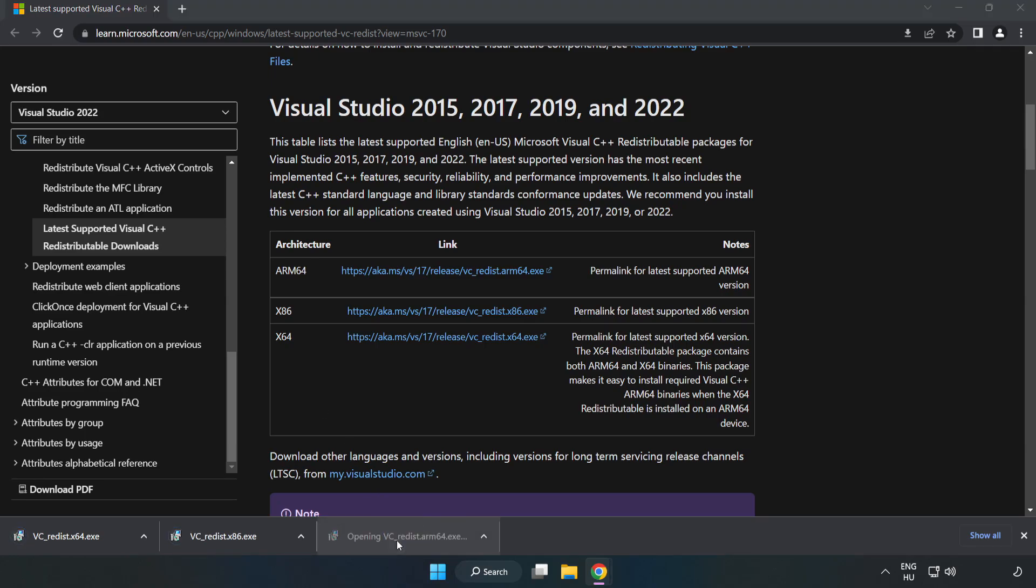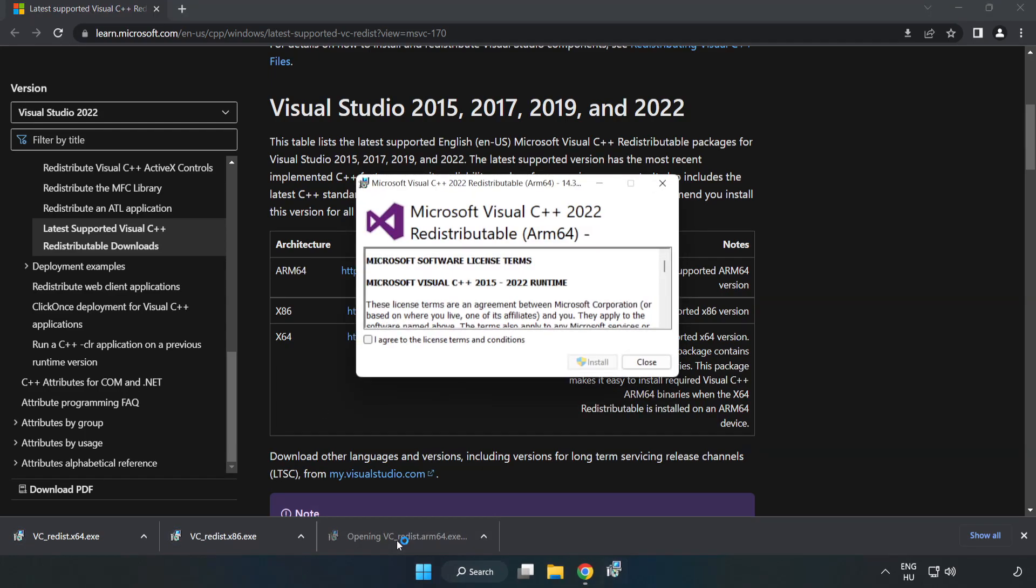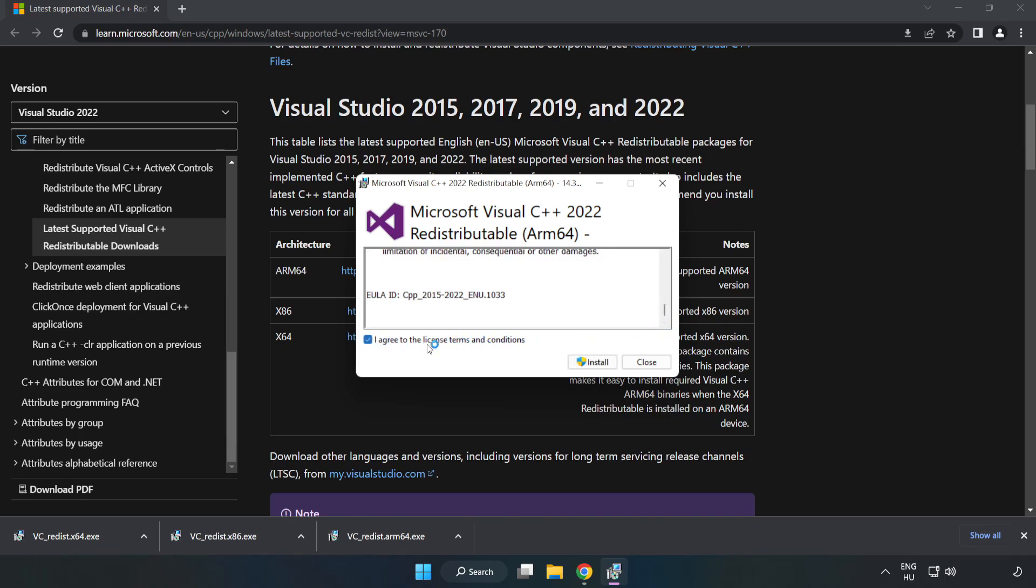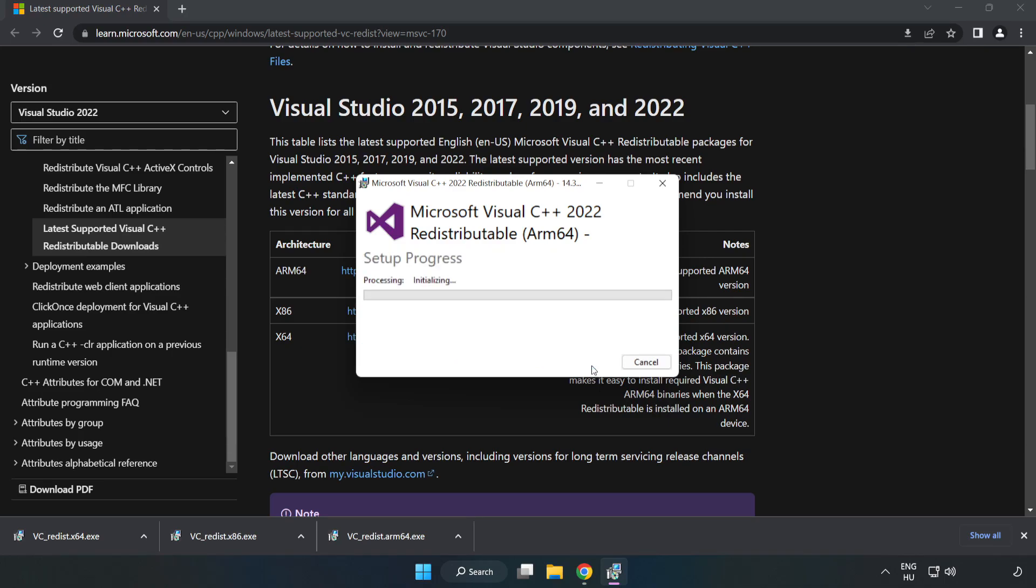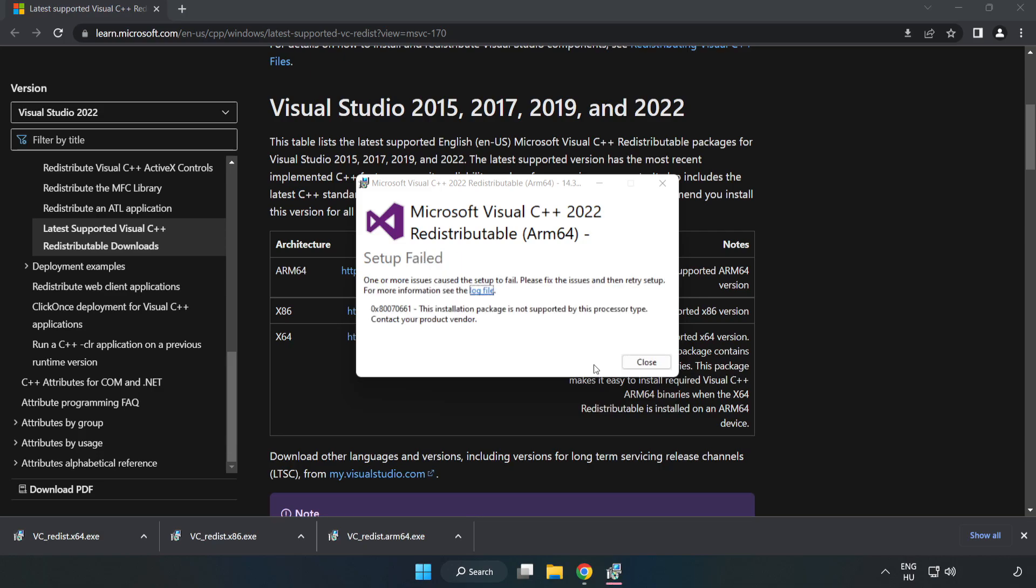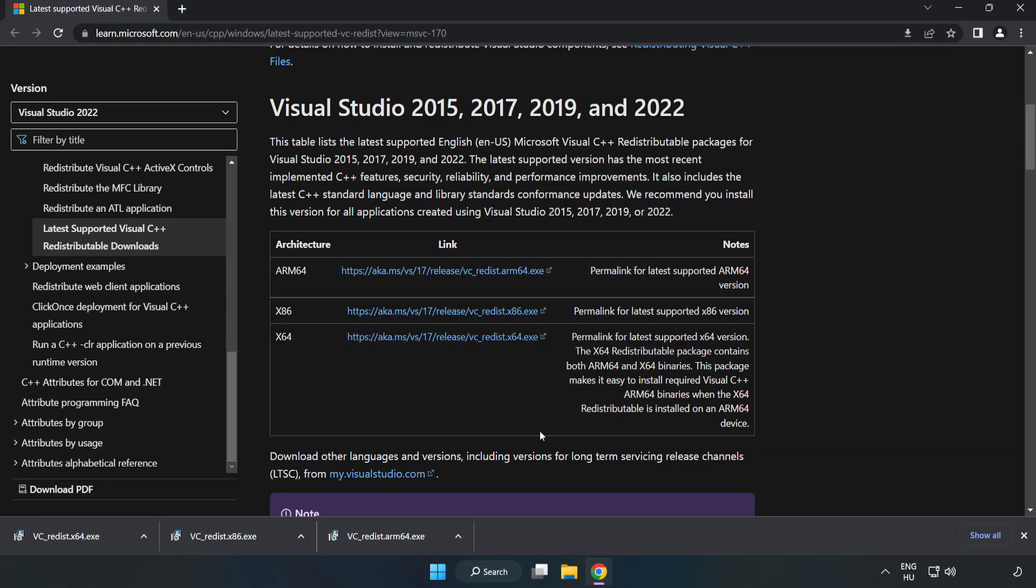Install the downloaded file. Click 'I agree to the license terms and conditions' and click install. If it fails to install, no problem. Repeat for the other files.